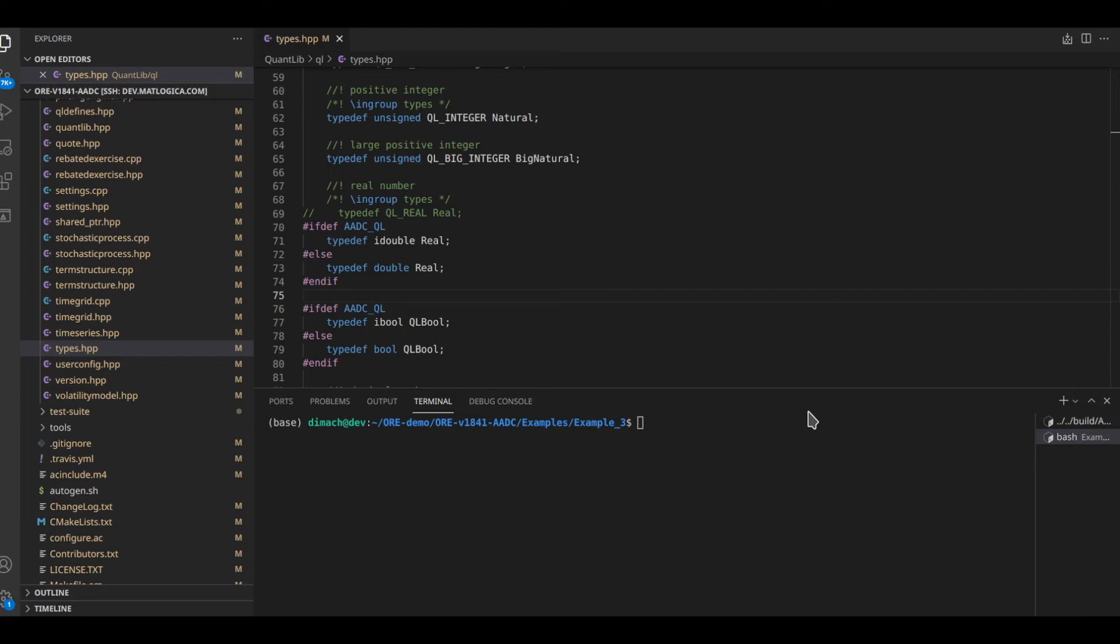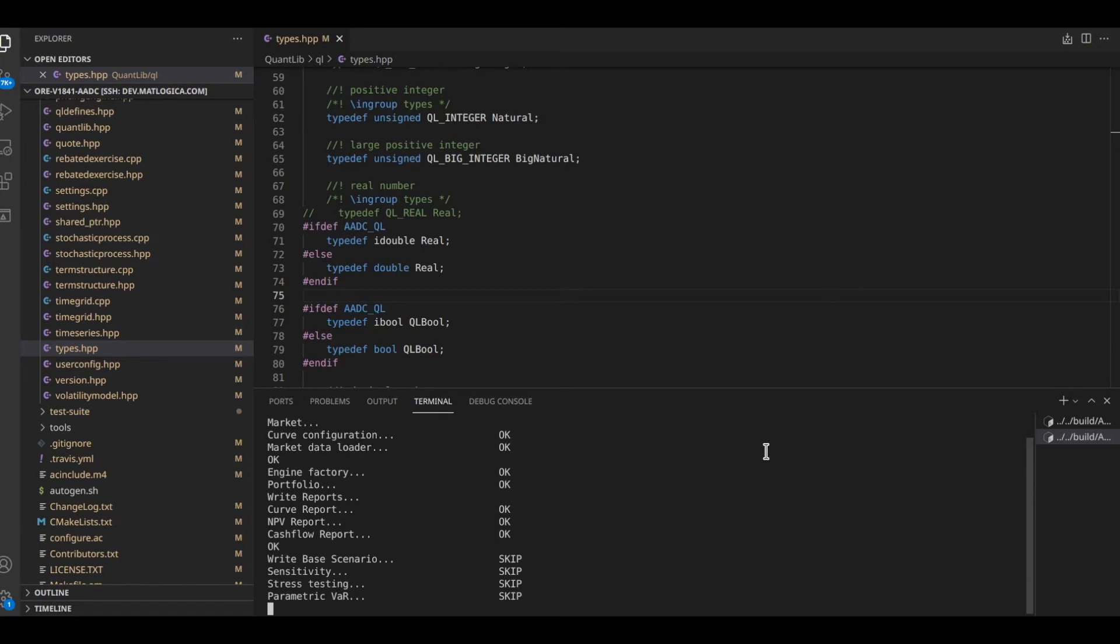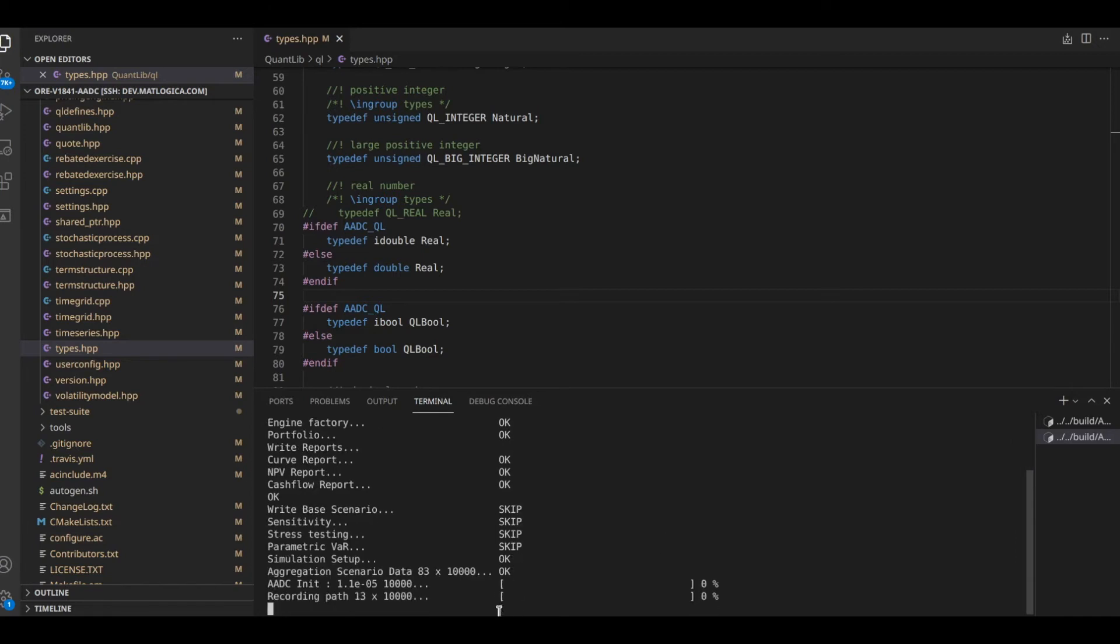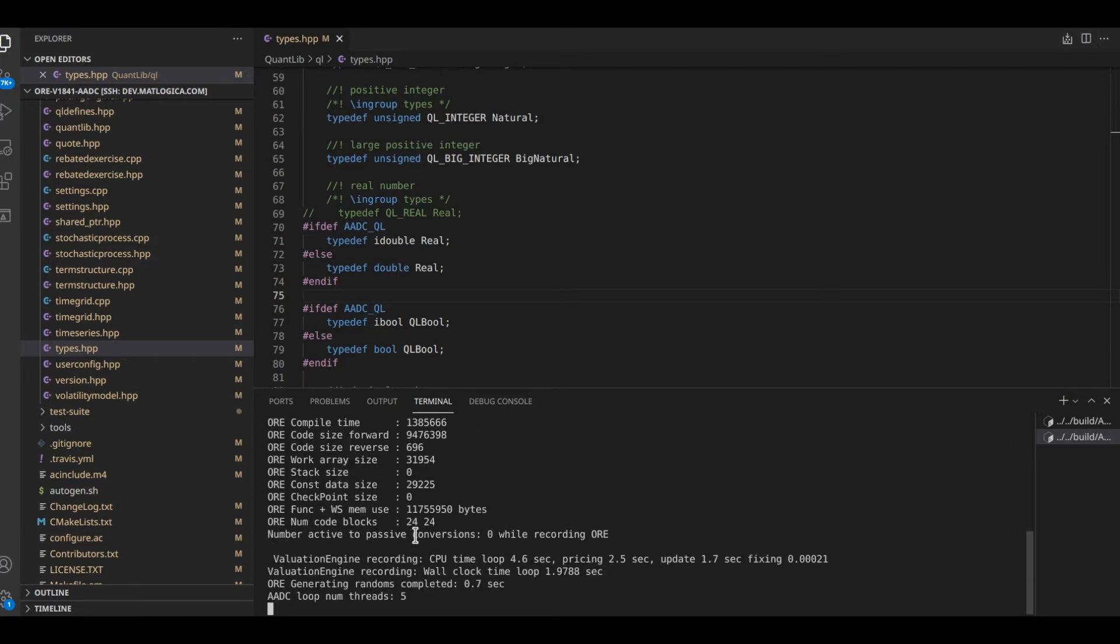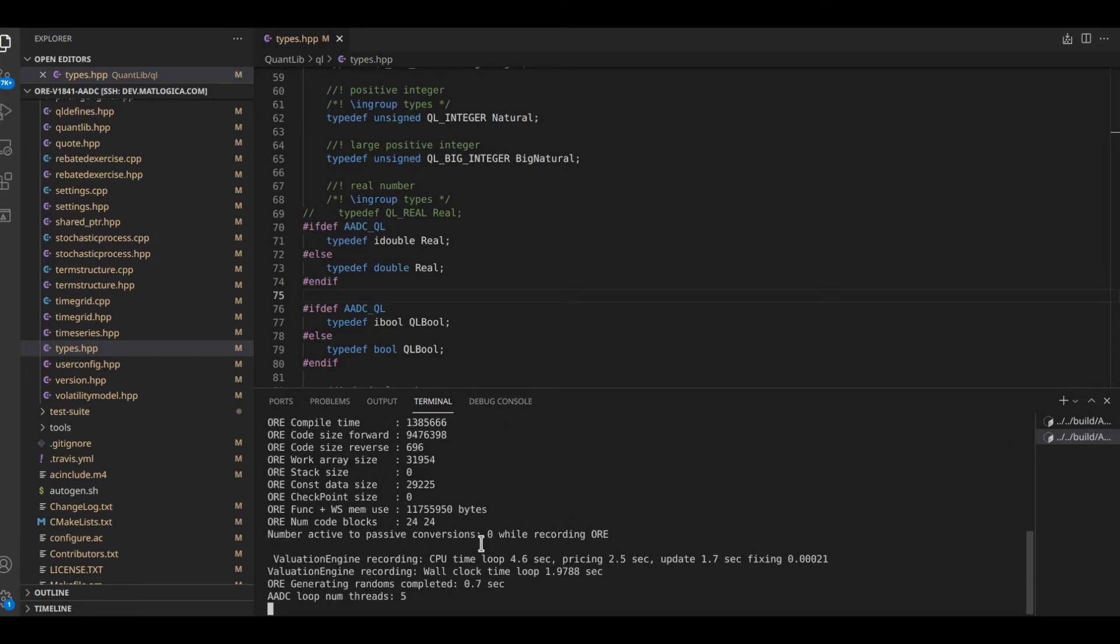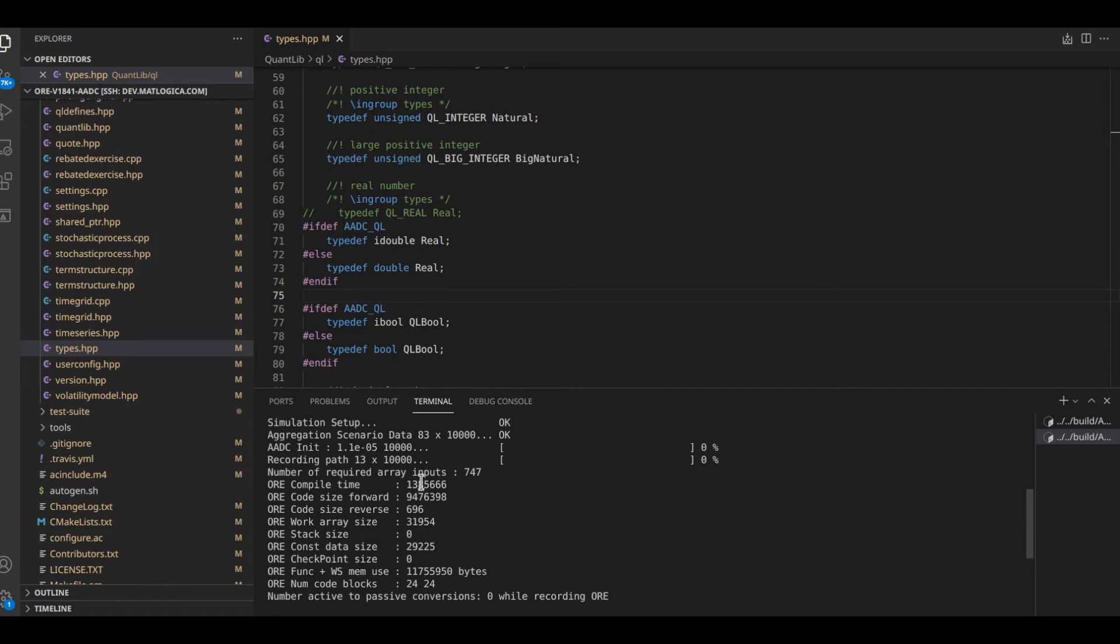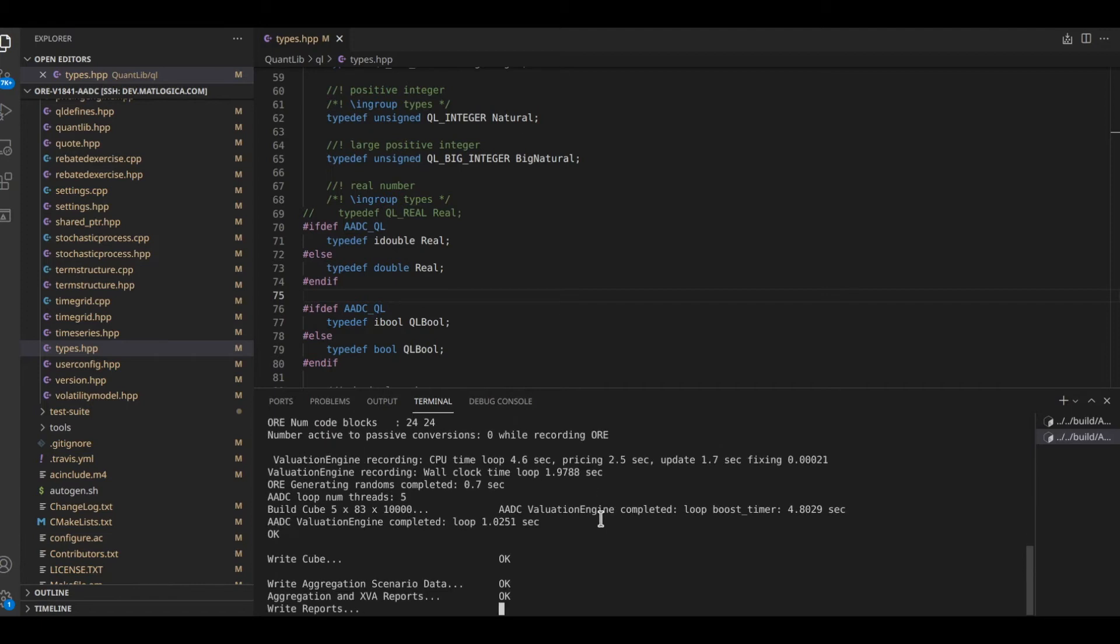Now I'm going to run the same analytics with AEDC enabled version. Again we will spend some time reading the data from the XML. AEDC executed a single Monte Carlo path to create the binary kernel.